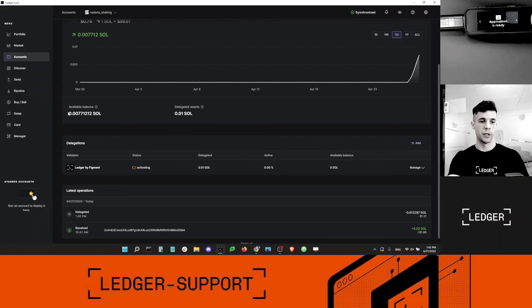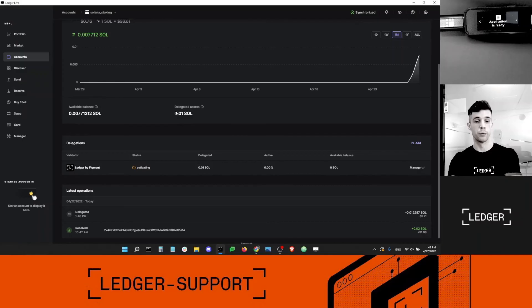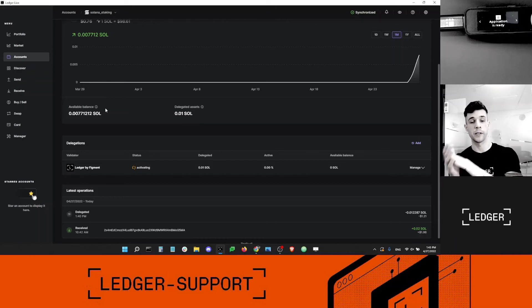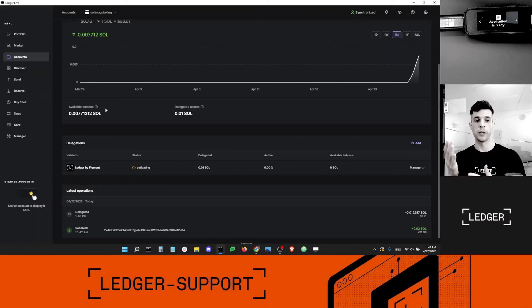Once activated, you will start earning new rewards. I now have two different balances: my available balance and my delegated balance of 0.01 SOL. The rewards will accrue to the delegated balance — that number will go up over time. If one day I want to move from the delegated balance to the available balance, I'll have to pay a transaction fee, which is why I don't want to completely empty the available balance.